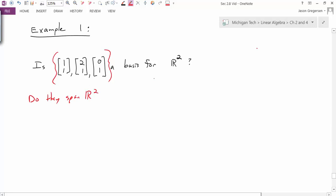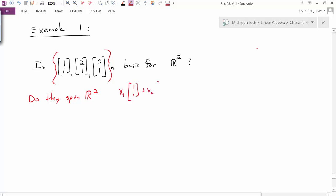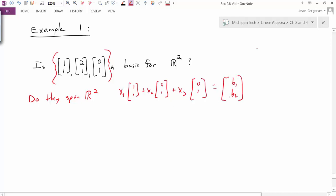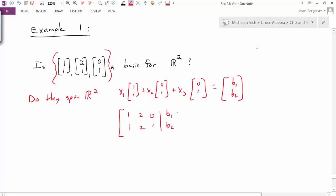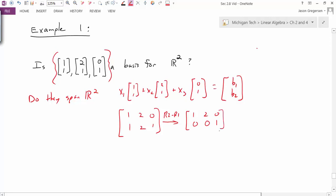If this is a basis, the vectors would have to span the space. To check, I should be able to take a linear combination of these vectors and get any possible vector (B1, B2) in R2. This vector equation is the same as a matrix equation. To find a solution for x1, x2, and x3, I make an augmented matrix. Since B1 and B2 are arbitrary, I can just row reduce the coefficient matrix itself. My first step is R2 minus R1, which leaves the matrix with a row of 0, 0, 1. This puts us in RREF.